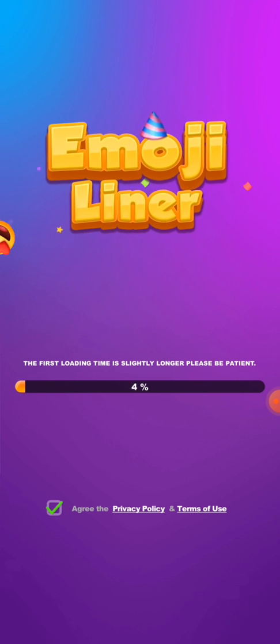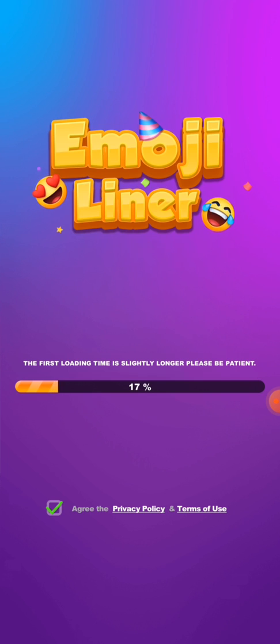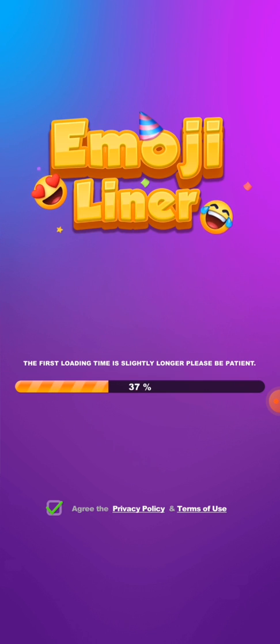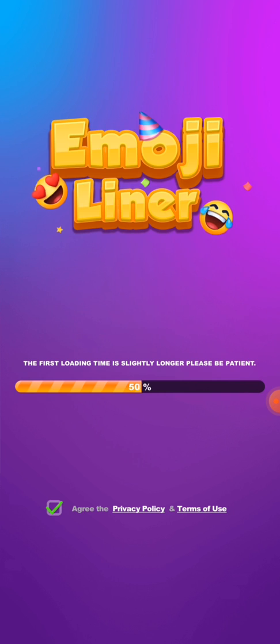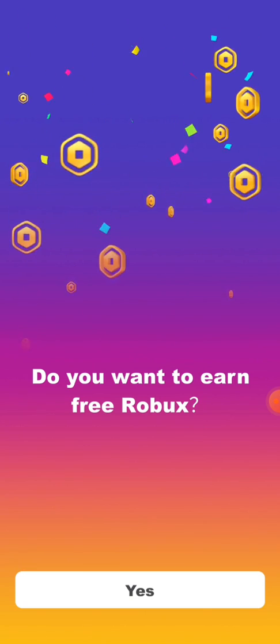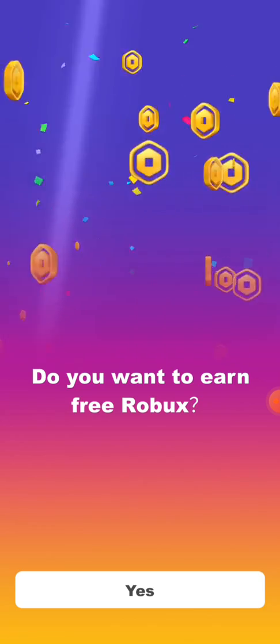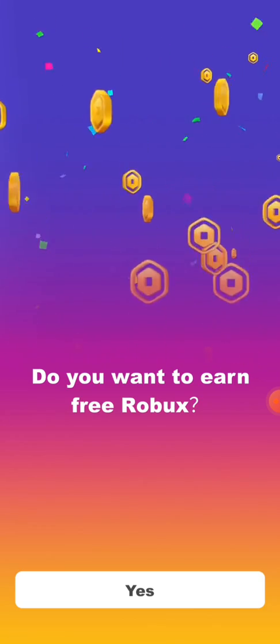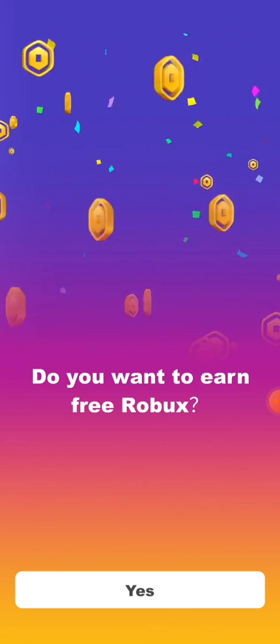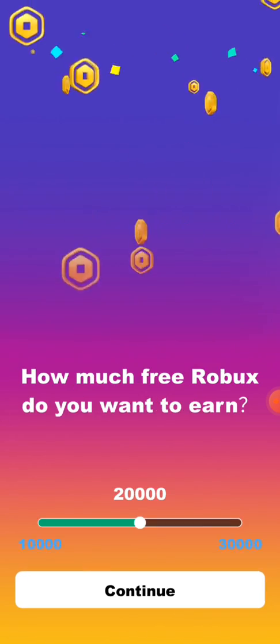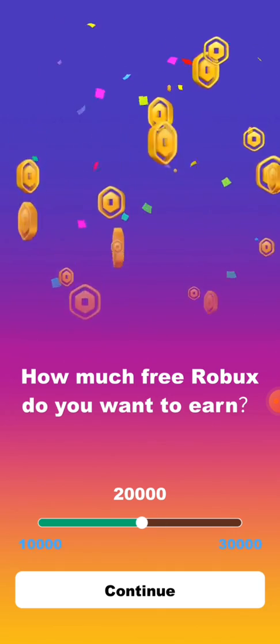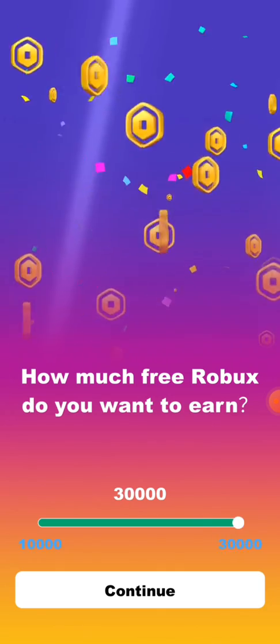Oh, it's made with Unity. Cool. The first loading time is slightly longer. Please be patient. Do you want to earn free Robux? Yes. I'd like this many.